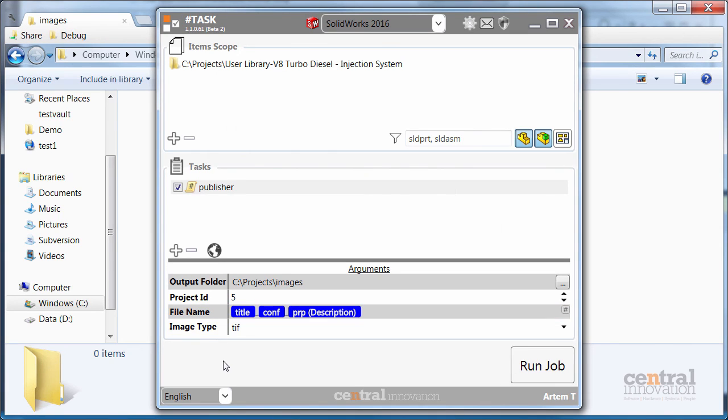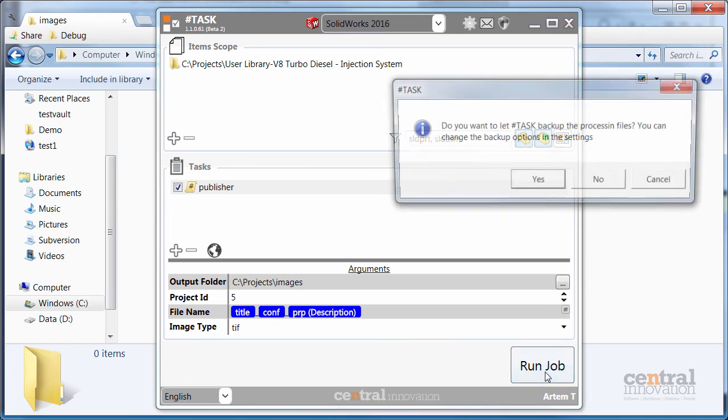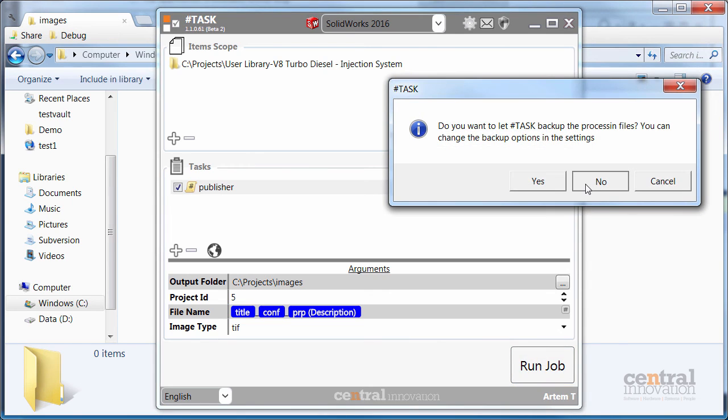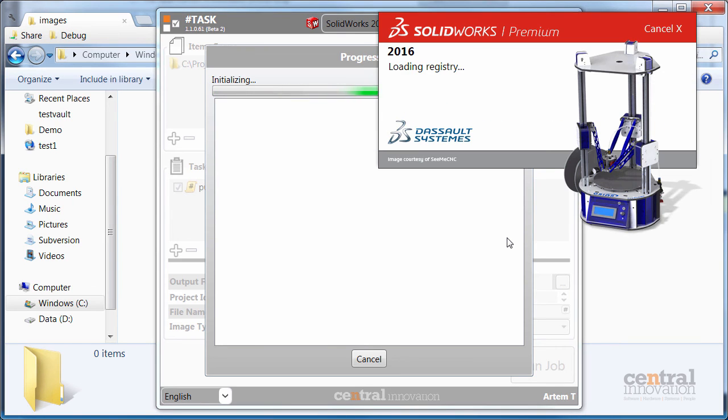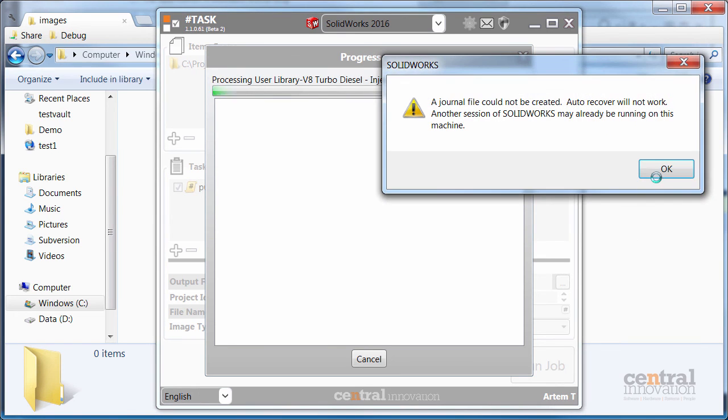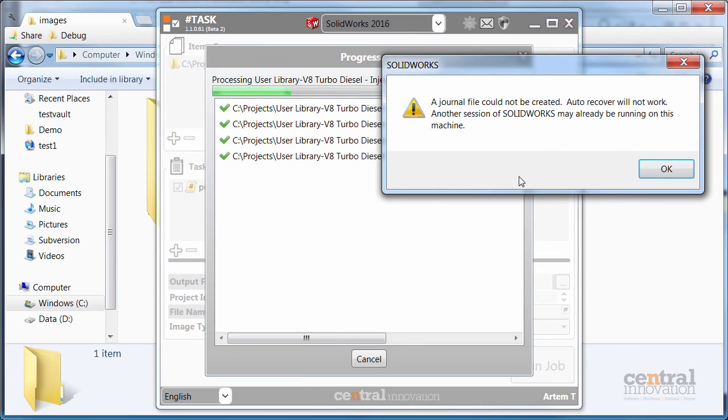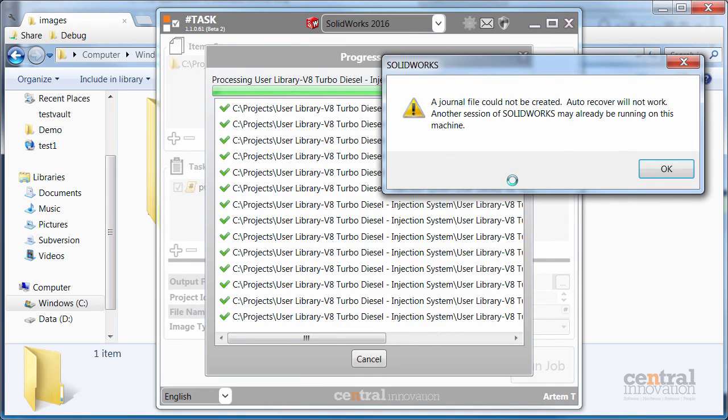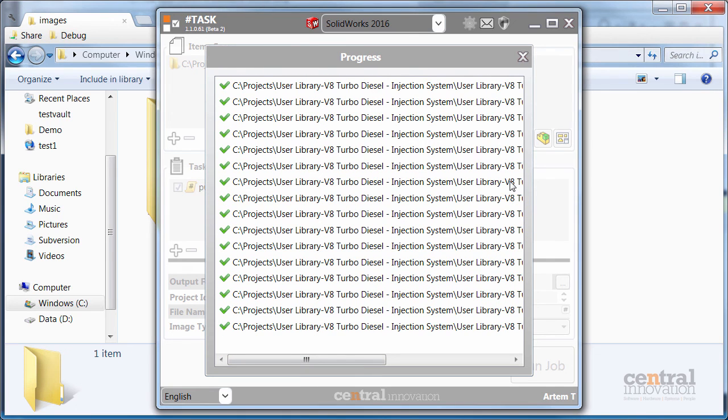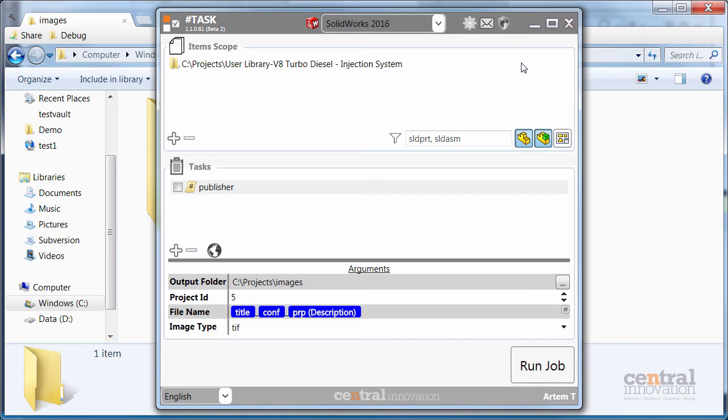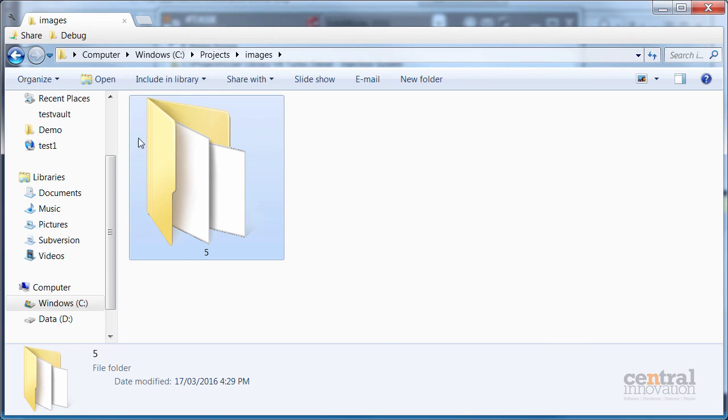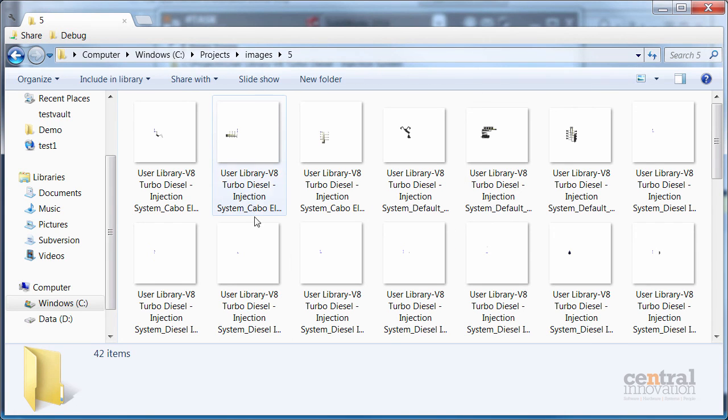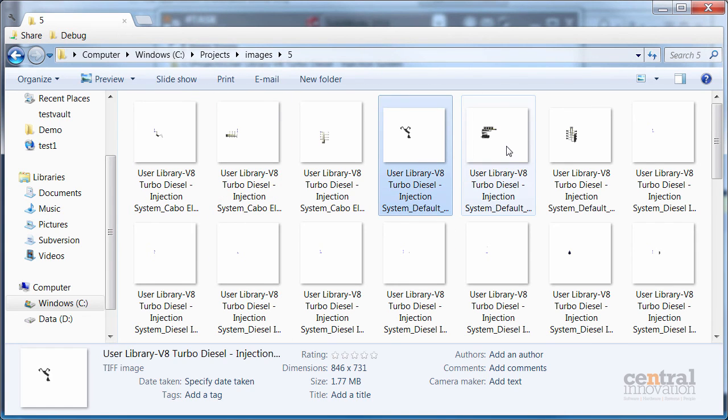And finally, I need to select the type of my image and run job. As you can see the folder is created and all the files are saved into the TIFF format.